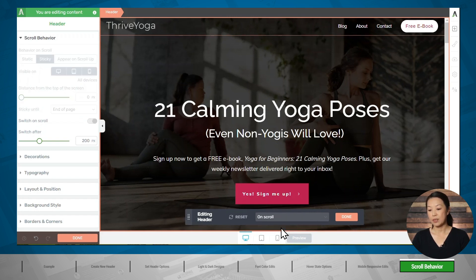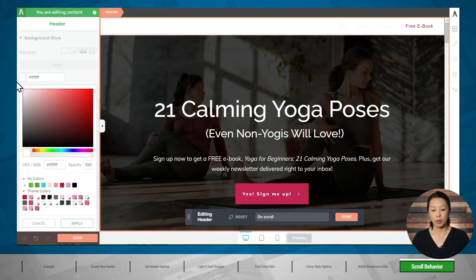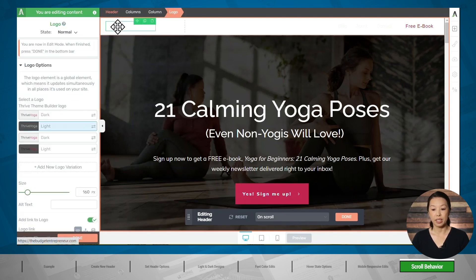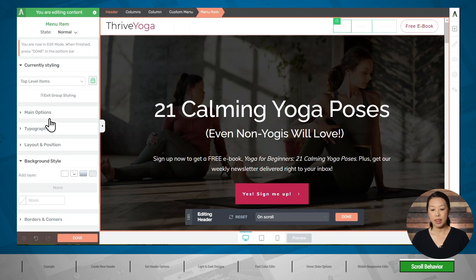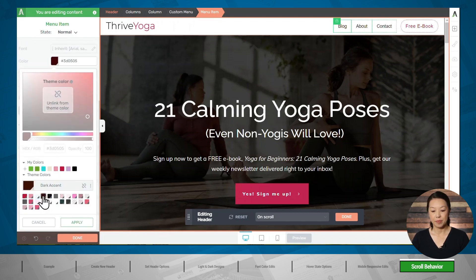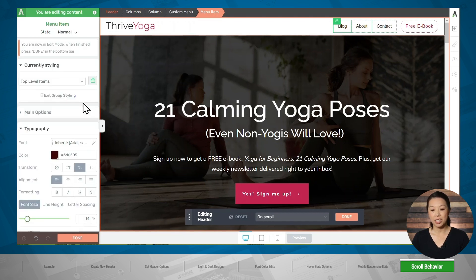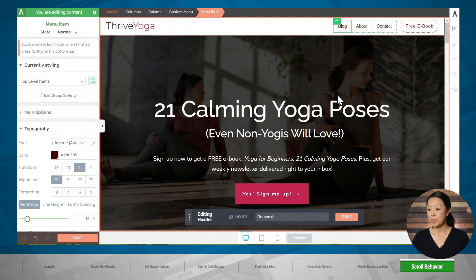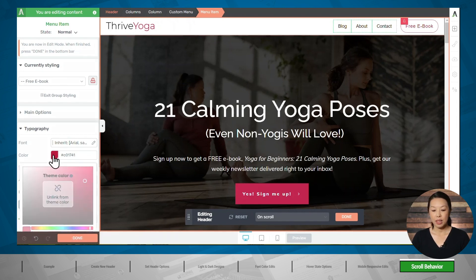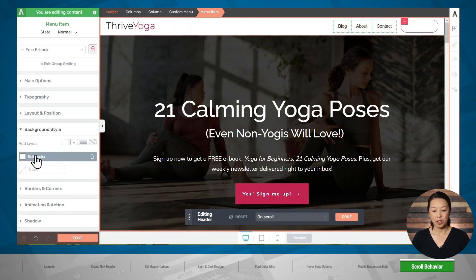On load is the state displayed when the page loads; on scroll is the state the header switches to when someone scrolls. We've done the on load state, so now let's select the on scroll state. I'd like the background to be white, so let's go to background style and add a white background color. I'll then click on the logo and switch it to the dark version. The menu text has disappeared since the font is white on white, so let's click on a menu item and make the typography black. Don't forget the hover state — go to state, select hover, and choose a new typography color. Let's also adjust the background color and font for the button menu item.